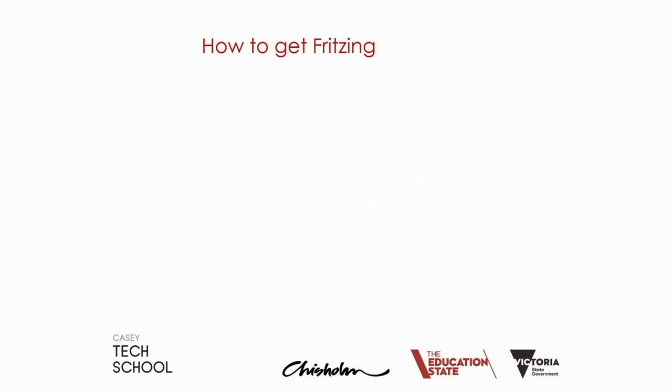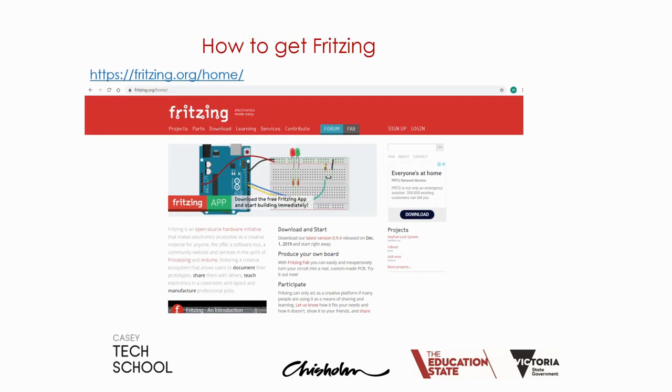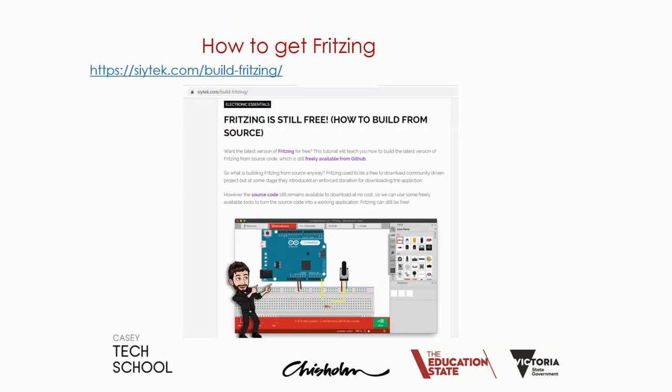Well, how do we get Fritzing? You can see the web page listed here. It used to be free software, now you have to pay a small donation, but there are options to get it free.